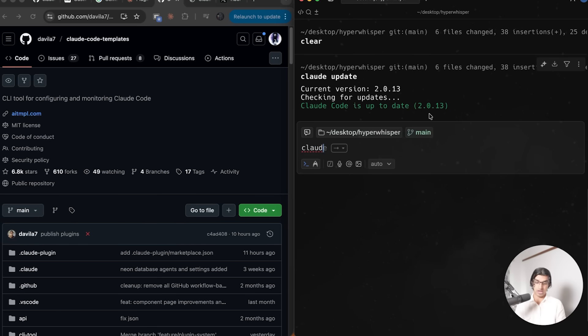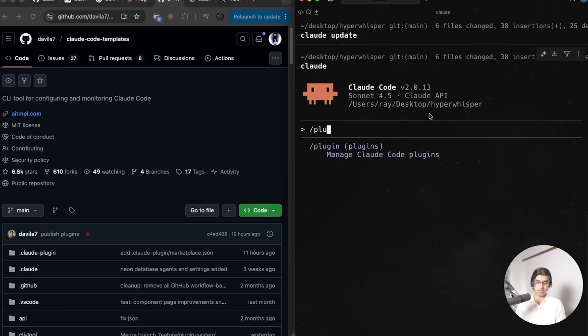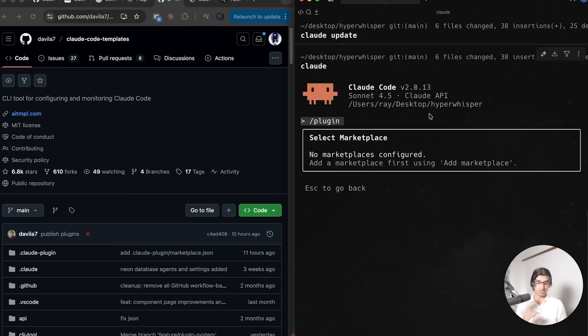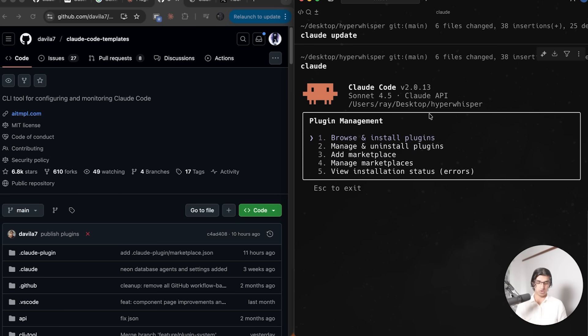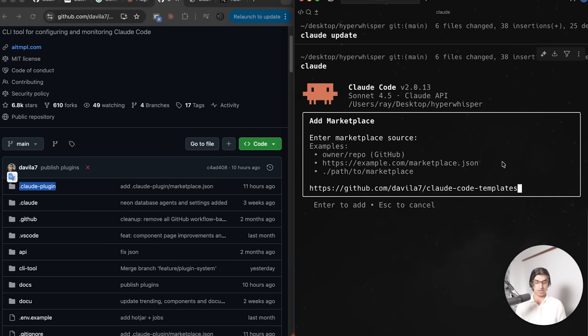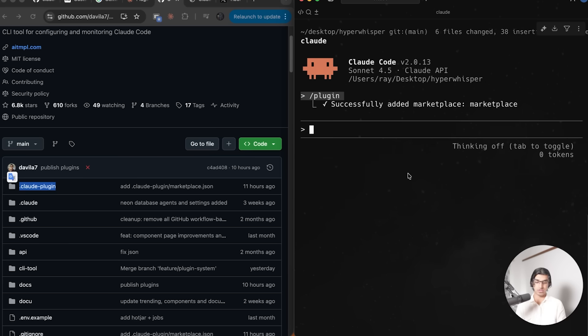Make sure that you have it updated to the latest version by doing cloud update, then run Cloud Code, then do slash plugin. You can see you can browse and install, manage and install, add marketplace, or manage marketplaces. If you go to browse and install, you will see nothing right now.